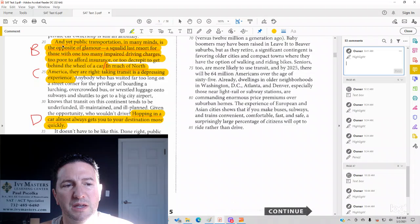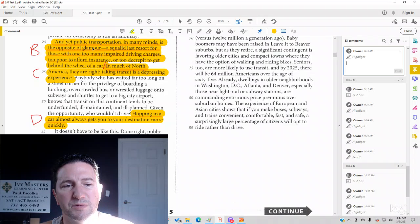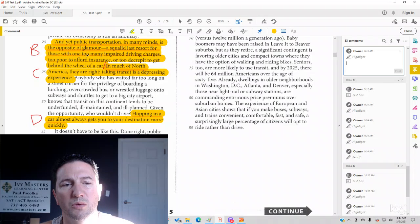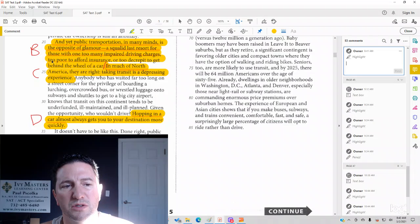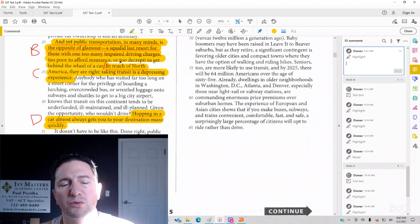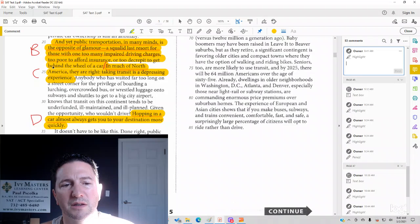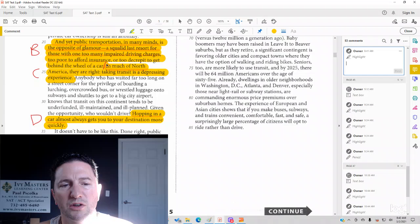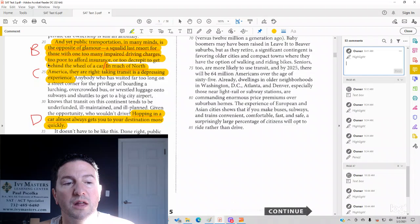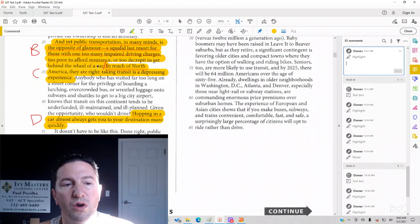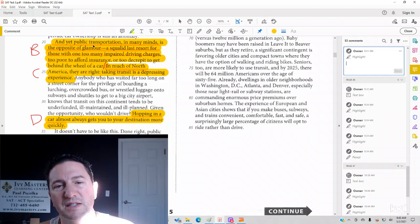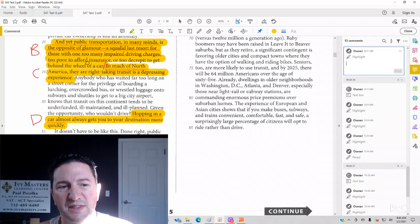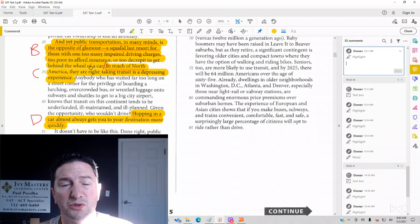Answer choice B. And yet public transportation in many minds is the opposite of glamour. A squalid last resort for those with one too many impaired driving charges, too poor to afford insurance, or too decrepit, literally meaning having bones that creak, old, to get behind the wheel of a car. So it sounds like public transportation is a last resort for people.